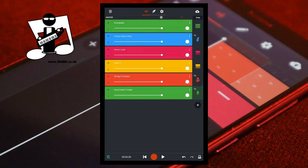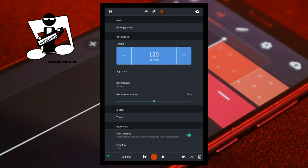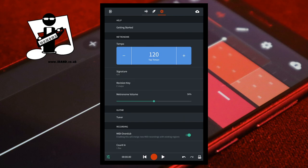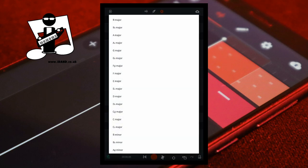Open BandLab. At the top of the screen tap on the settings icon. Make a note of the current revision key — my current revision key is C major. Then tap on revision key. To create the higher harmonic, tap on the key that is three semitones higher than the current key. My current revision key is C major, so three semitones higher is E flat major.